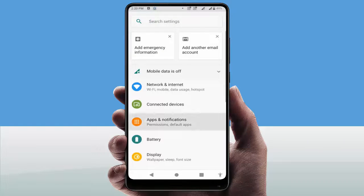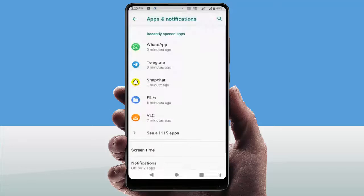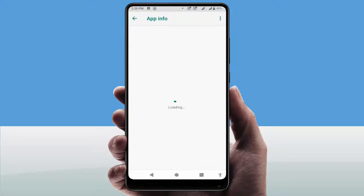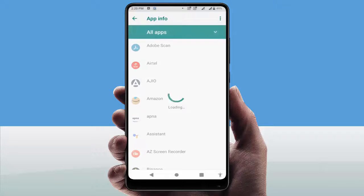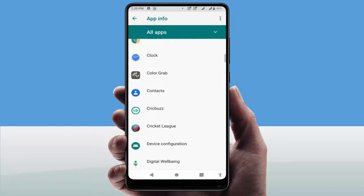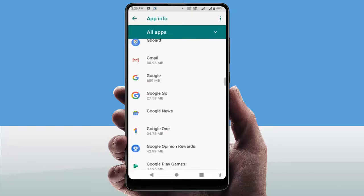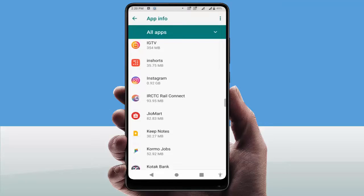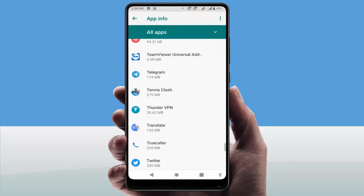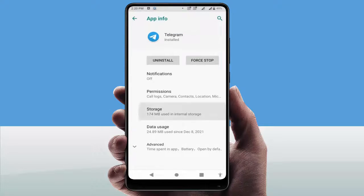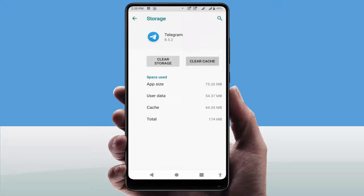Open your phone Settings, go to Apps and Notifications. From here, go to All Apps and scroll down through the list of apps to find the Telegram app. Just scroll down and find Telegram — as you can see, Telegram is here. Just tap on it, go to Storage.